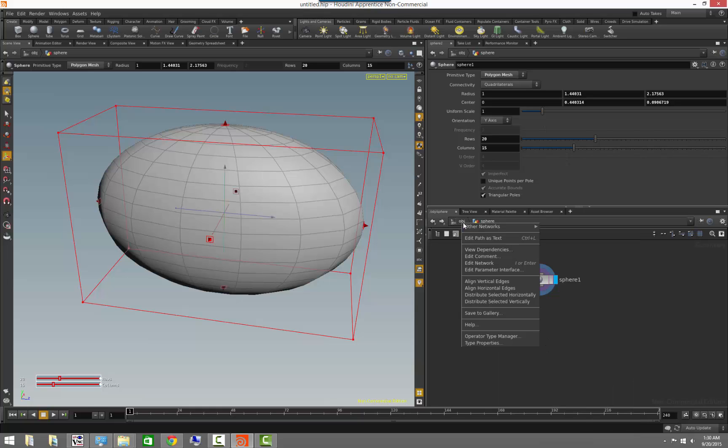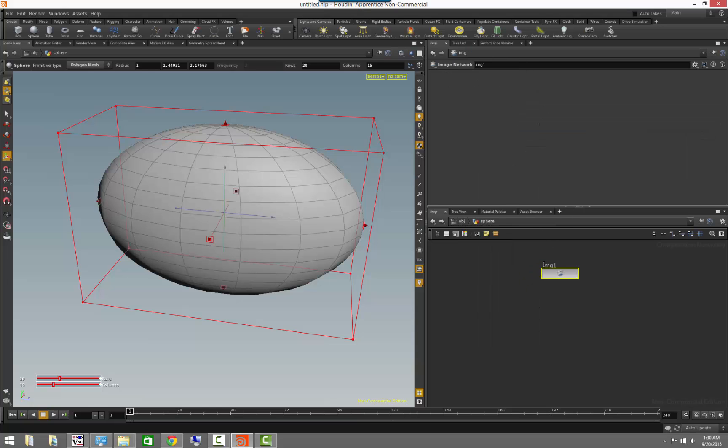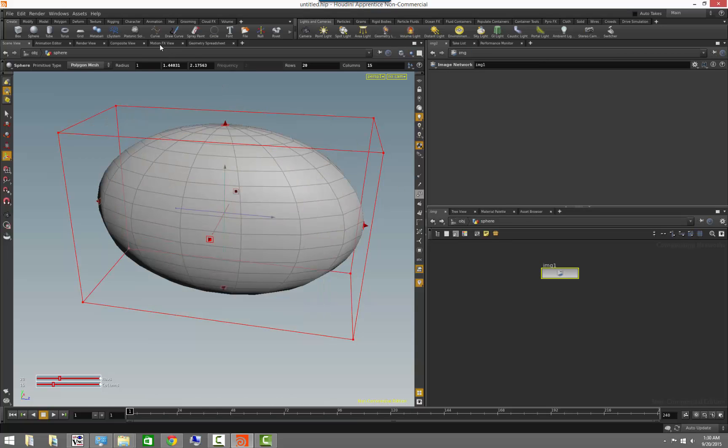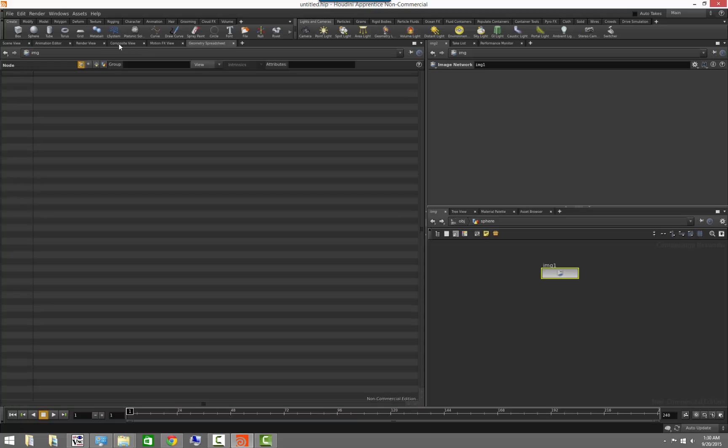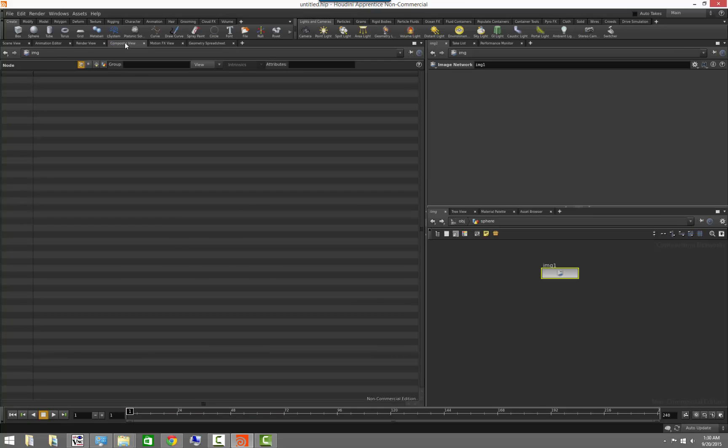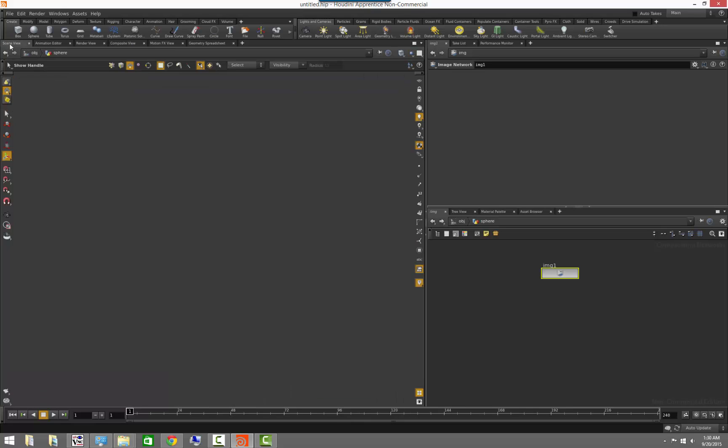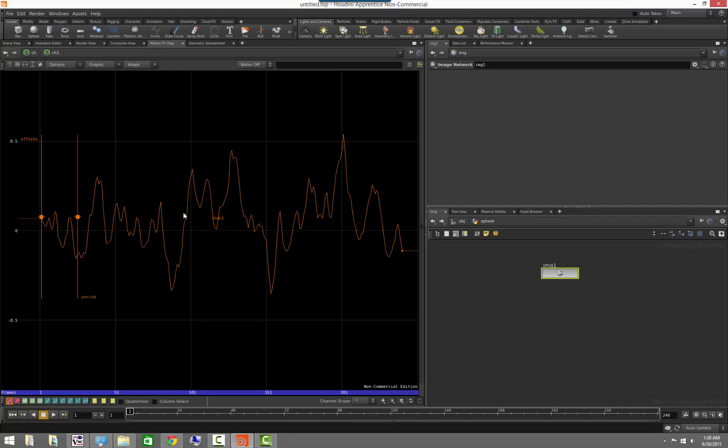If we switch back to, right click on object and go to other networks, switch back to our image context where we had our butterfly, notice that I'm clicking on composite view to actually go there, click on scene view to go back to your model view, or you can click on motion effects view to go back to your channel curves.